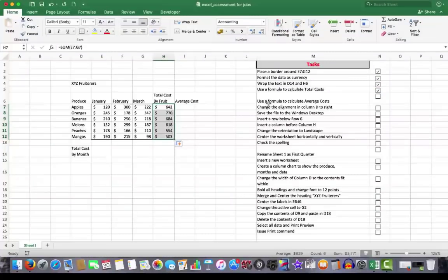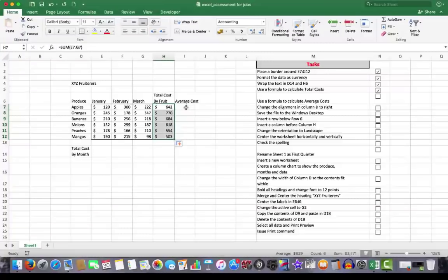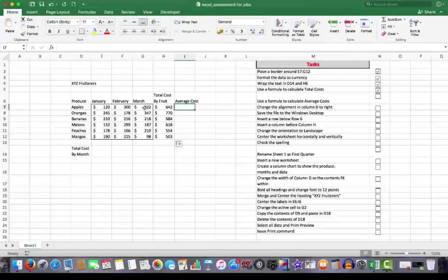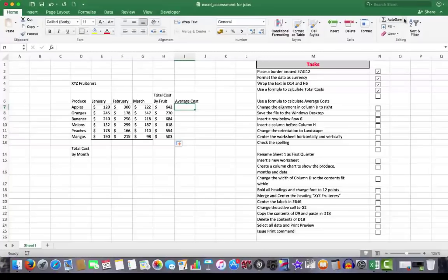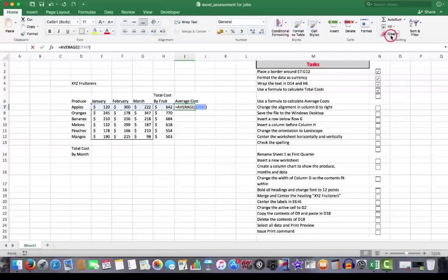The next is to use a formula to calculate average costs. Now you'll need to watch carefully here because Excel actually makes a mistake in its guessing. I'm going to click in average cost. And I want the average cost of the fruits here for January, February, March. And to do that in the editing group, I'll click the drop arrow next to auto sum and choose average.